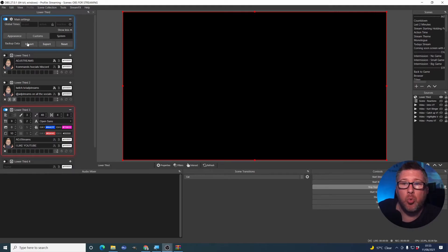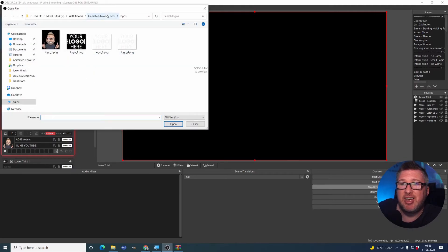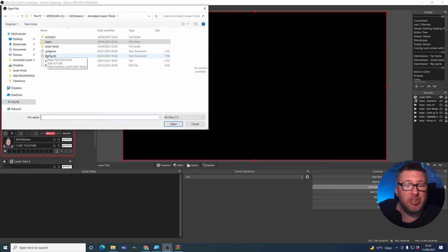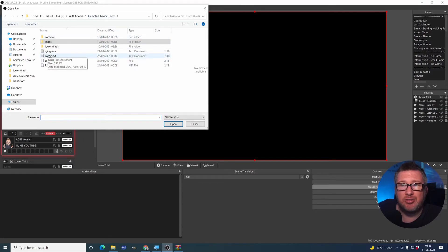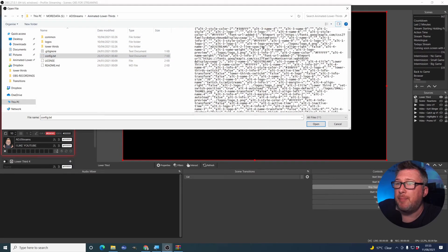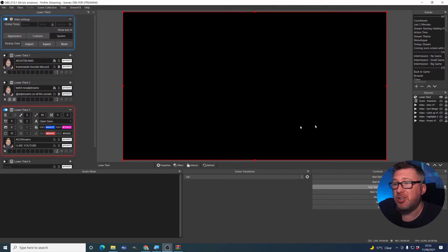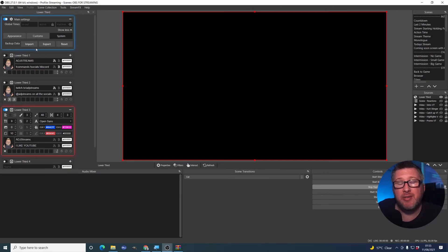When you export, what you actually end up with is you save them out as a text file. There. And that contains all of the necessary configuration information to get you back to where you were if anything goes wrong. And that's quite a useful thing to have.